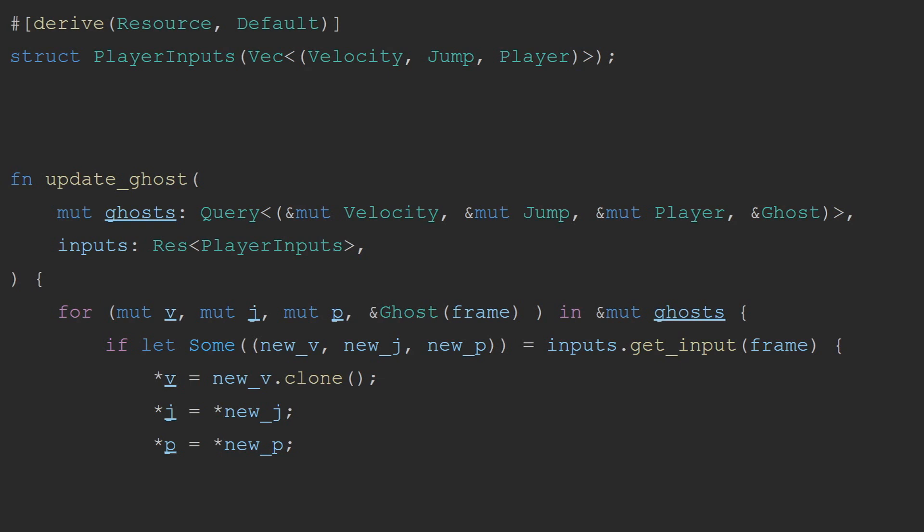We then modify our update ghost system to take in their velocity, their jump, and their player state, and then do exactly the same logic, setting all of those appropriately.